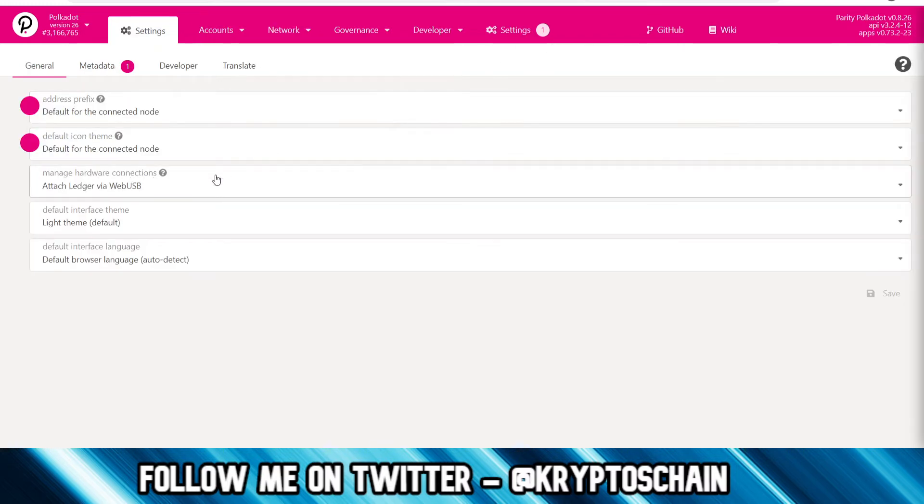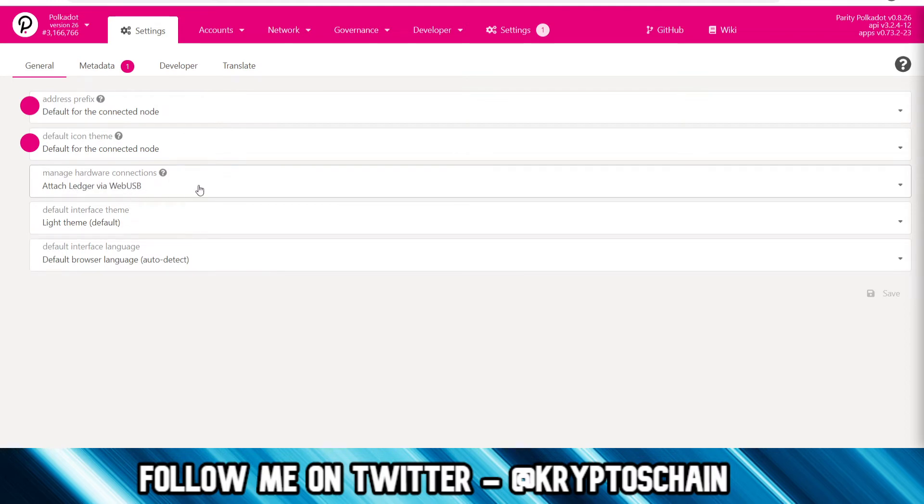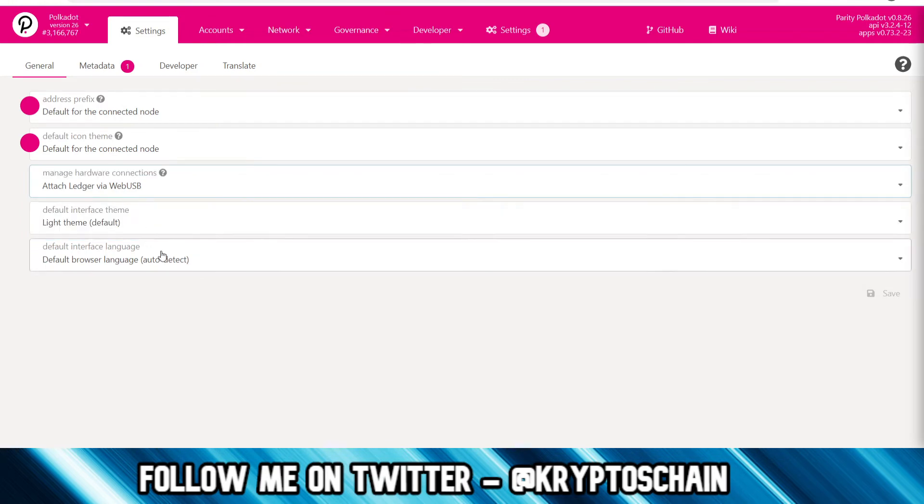Here you'll see the option 'manage hardware connections.' You go to 'attach Ledger via WebUSB'—do not use 'attach Ledger devices,' which is the default option. You need to go to the dropdown, select this, then click save. I've already saved it, so I've already got it there.